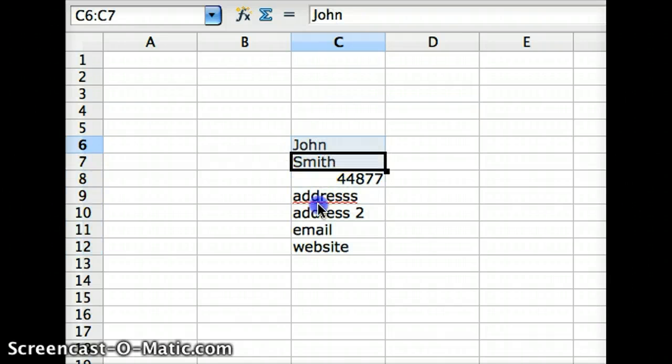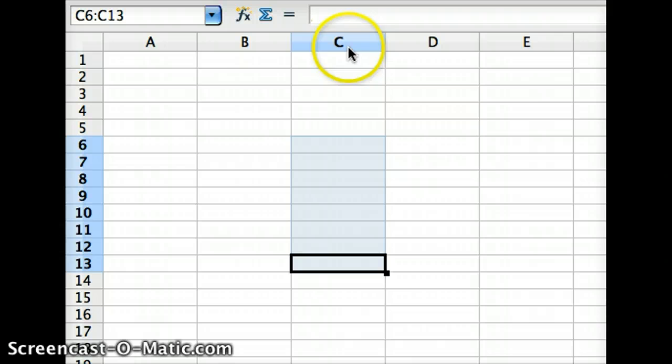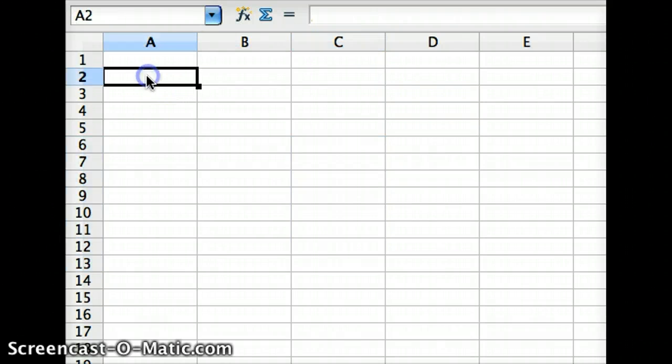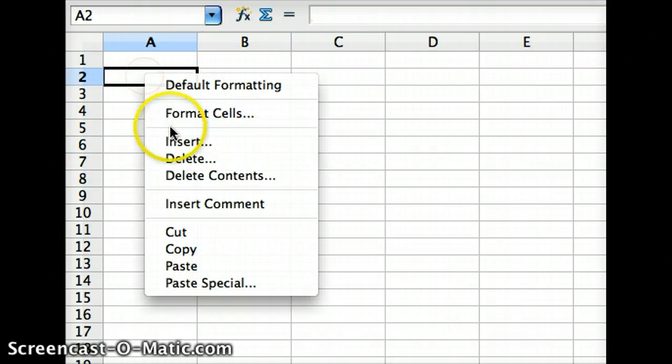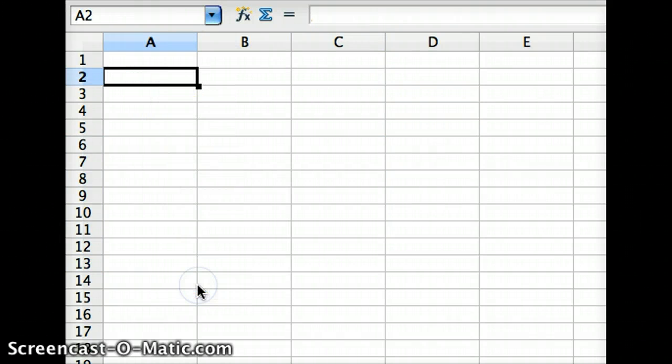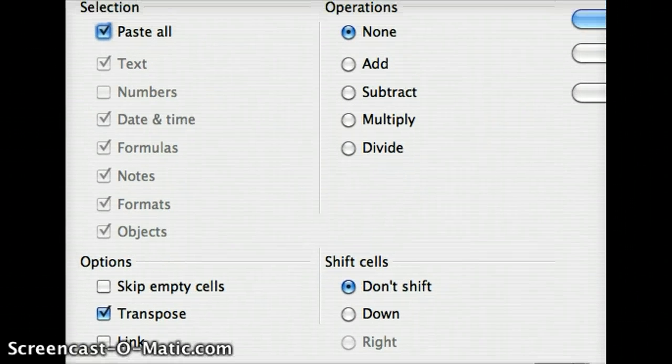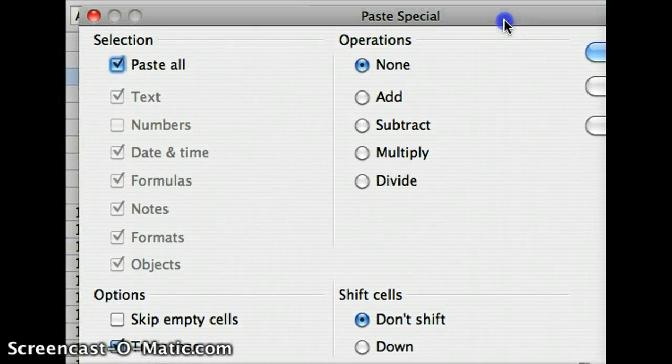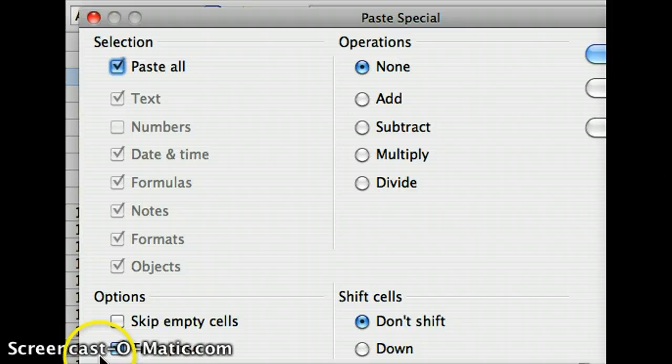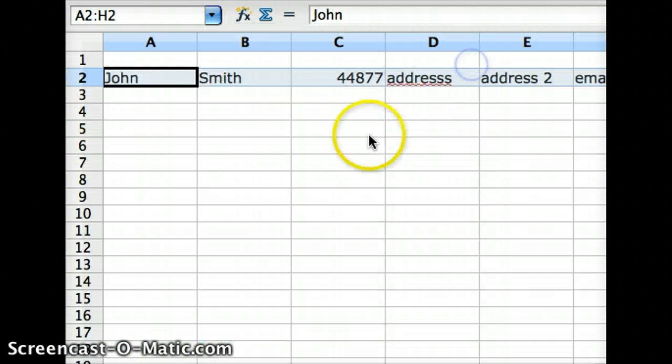Then it's in that program's formatting. Then you can copy it or cut it, put it in the cell that you want, paste special—that dialogue looks a little different—and then transpose is on. I just press OK and there we go. That's in OpenOffice.